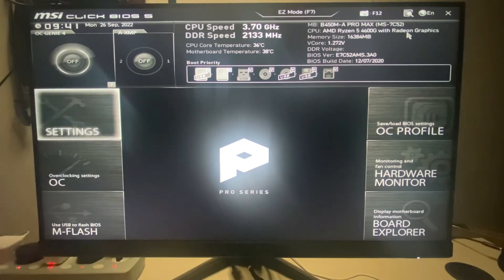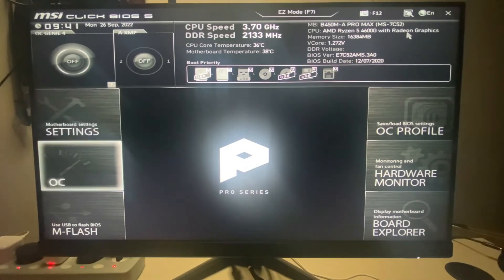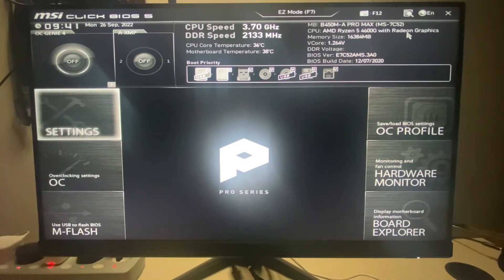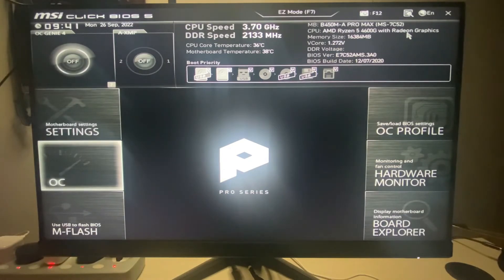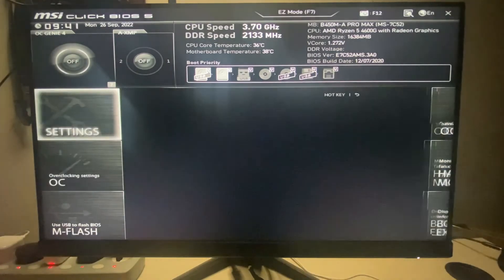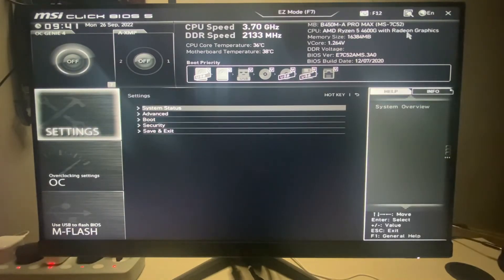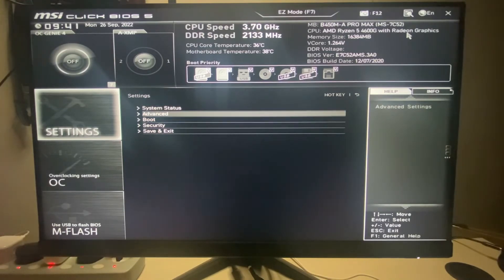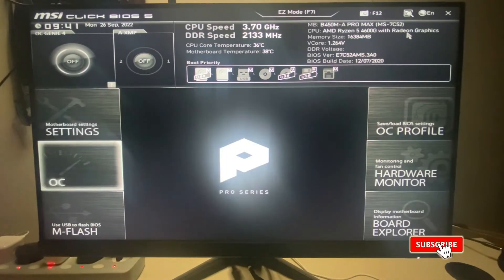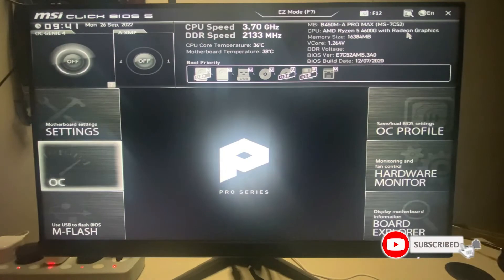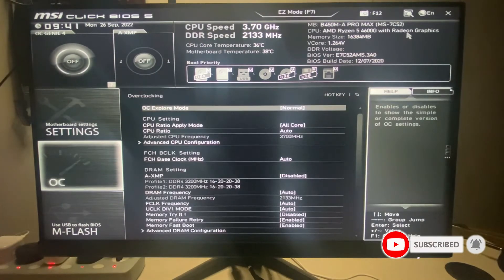Once we're here, this may be different from motherboard to motherboard. I have an MSI motherboard, and most MSI motherboards have the same interface, so this will help a lot of people. What you need to do is go to Overclock Settings — it's in Overclock Settings.